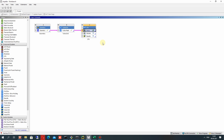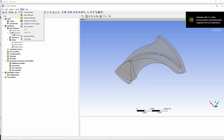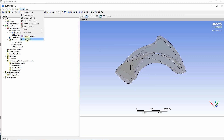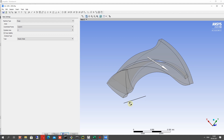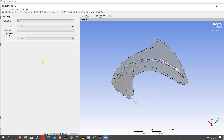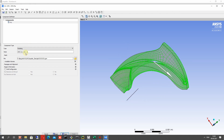Let's open CFX. In CFX we have to set up boundary conditions for the simulation. We can set up boundary conditions in Turbo mode, which is faster. Choose the pump machine type, set the coordinate axis of rotation to Z, and set the analysis type to steady state. Let's choose our rotor domain and set the rotation speed of the pump impeller.